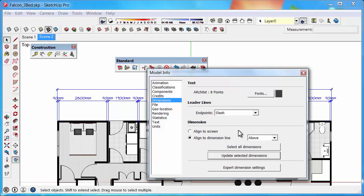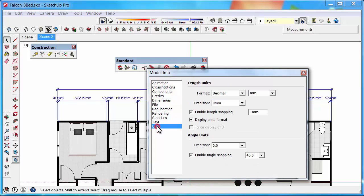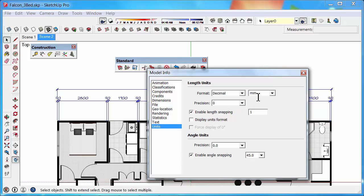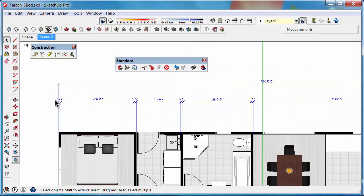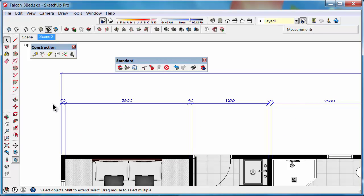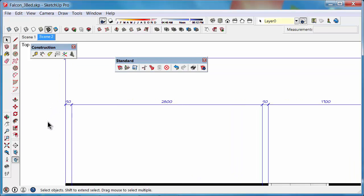Another thing you can do as well is you can turn off the millimeters. So under Units, we can untick Display Unit Format, and that will just turn that back just down to normal digits, so you don't actually have to see those millimeters anymore.